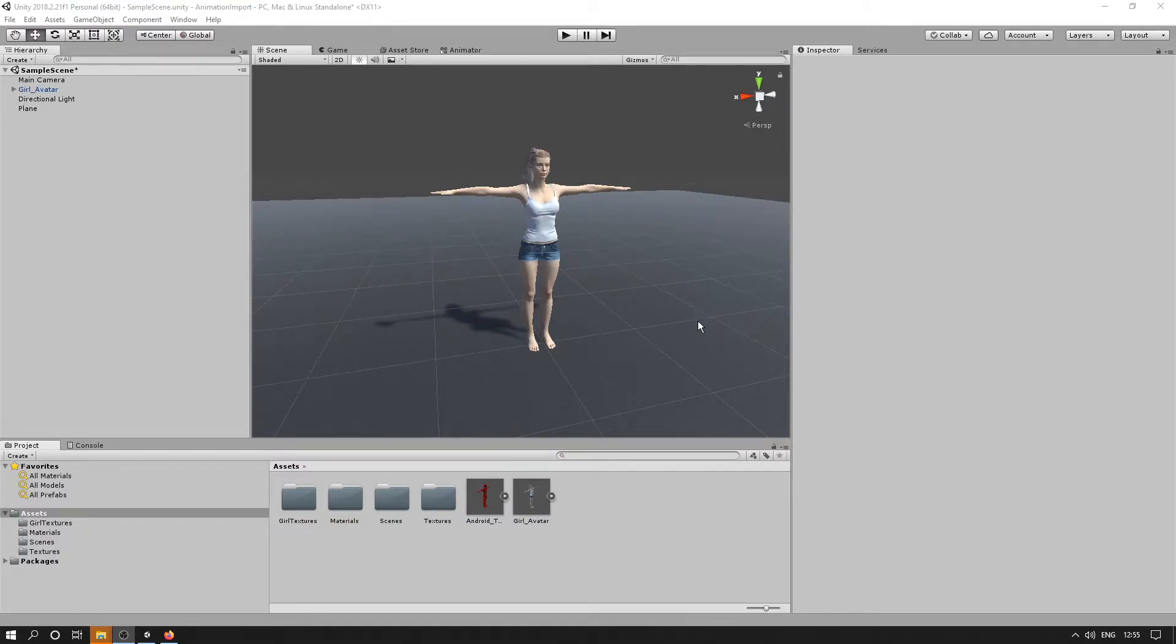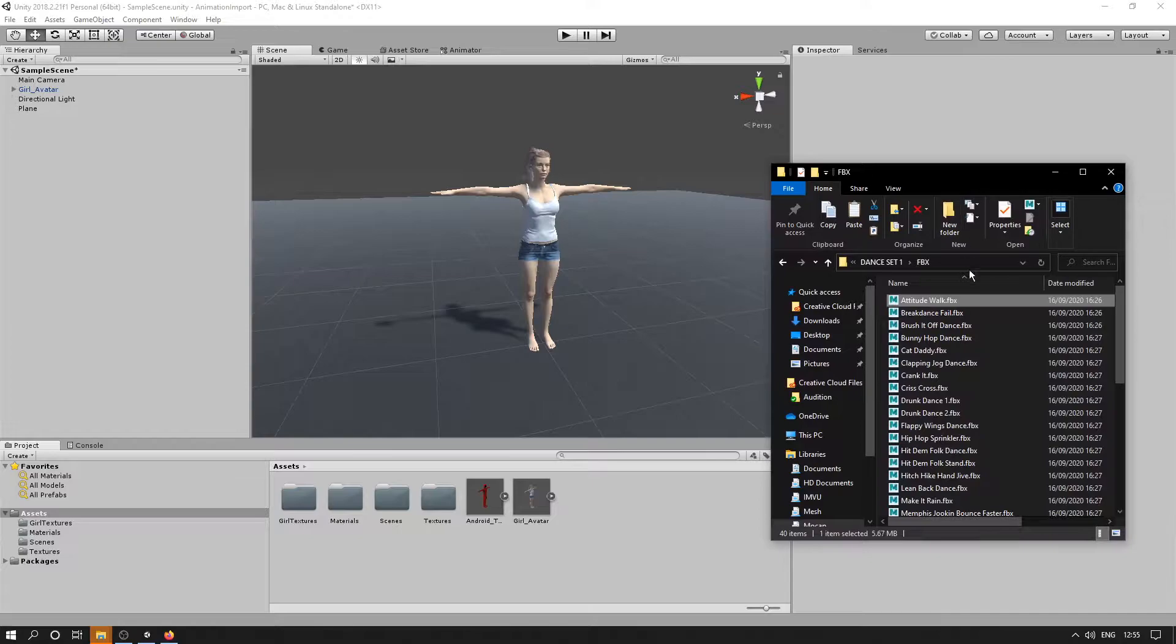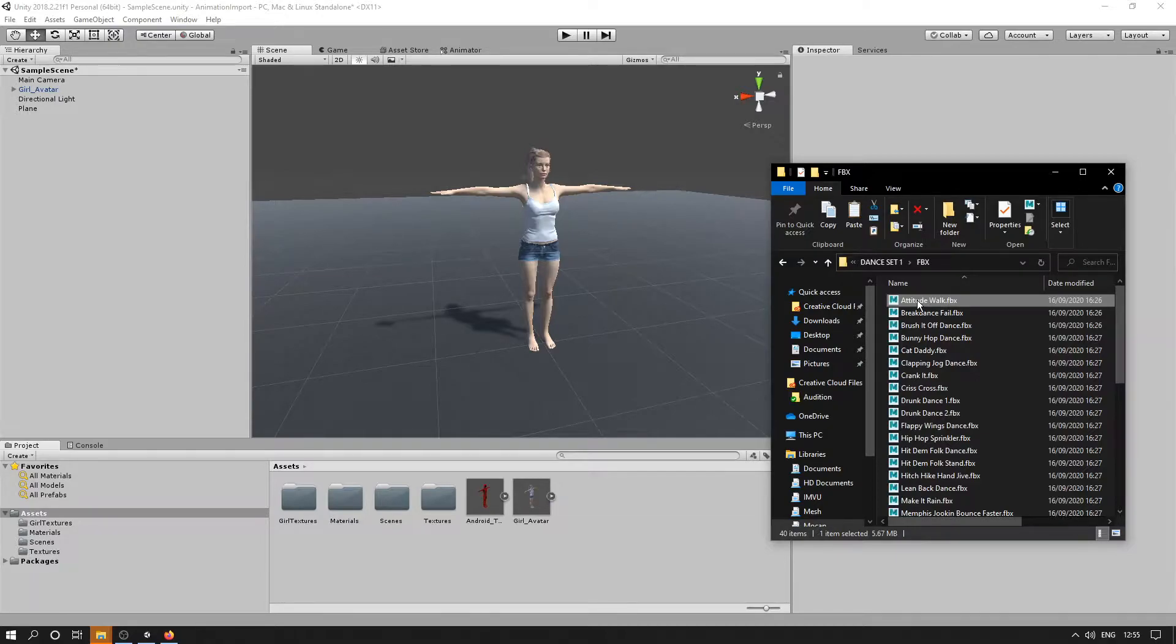So we can transfer it onto this model here. Okay, so the first thing we'll do is we'll drag one of these dance animations in. So I'll pick this top one. This animation is one of our core FBX files.